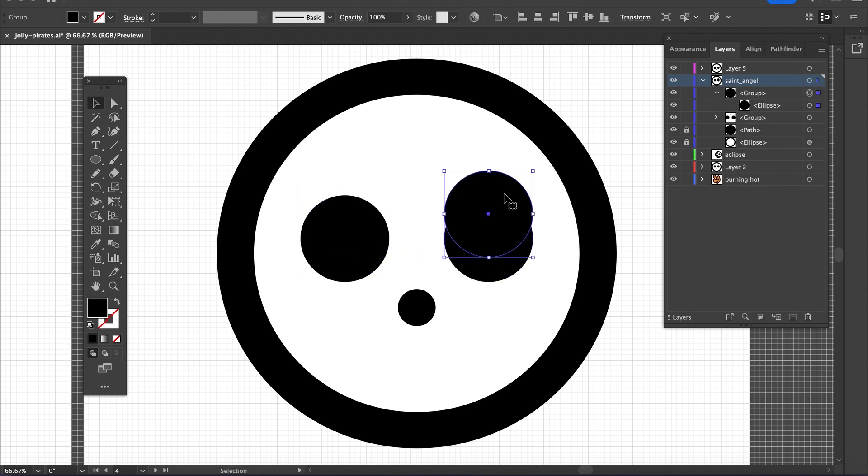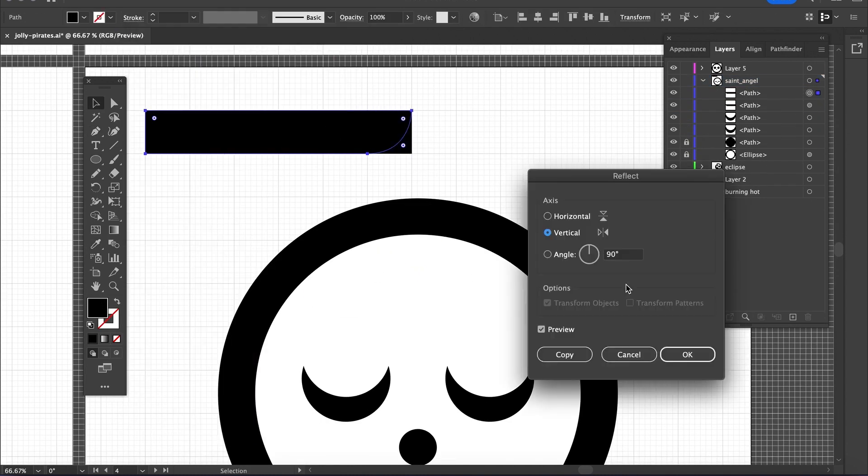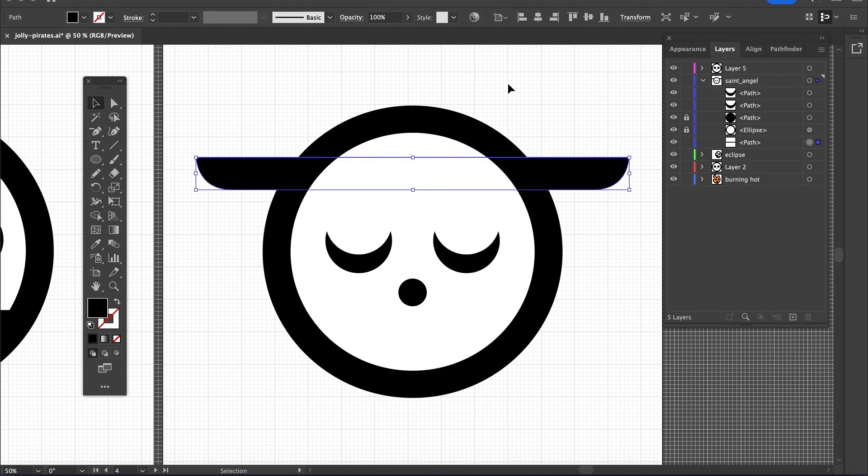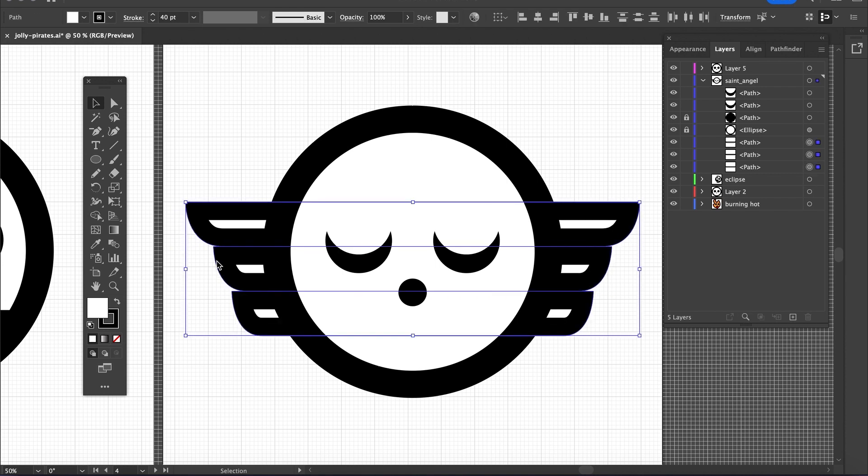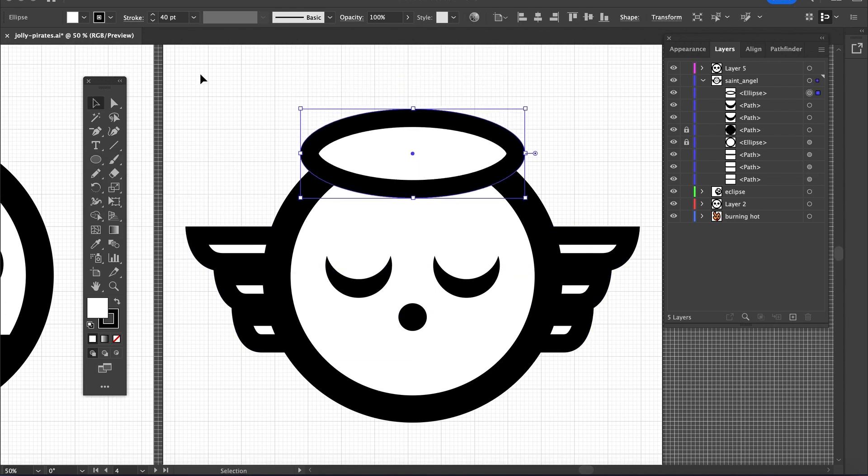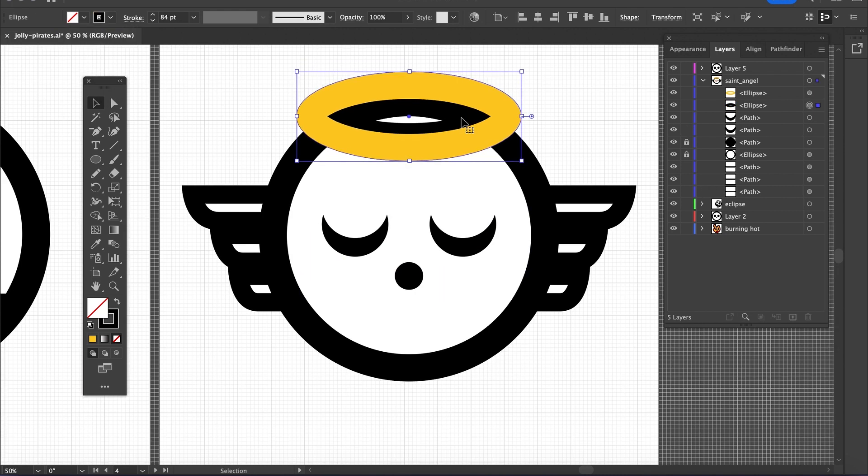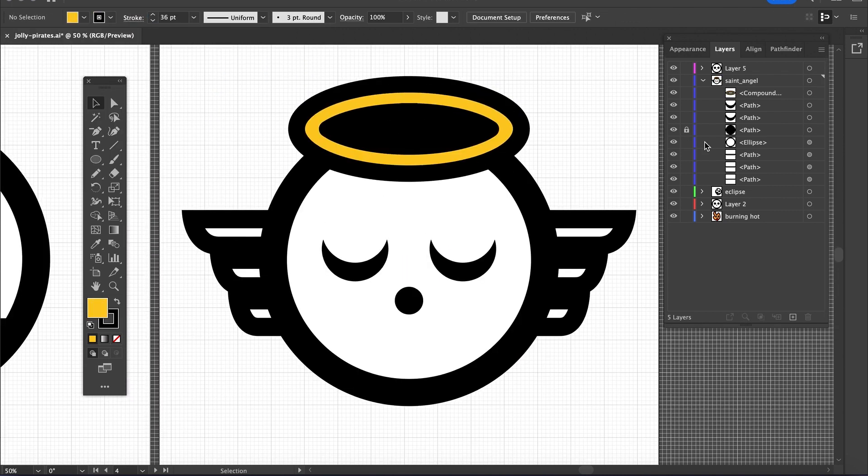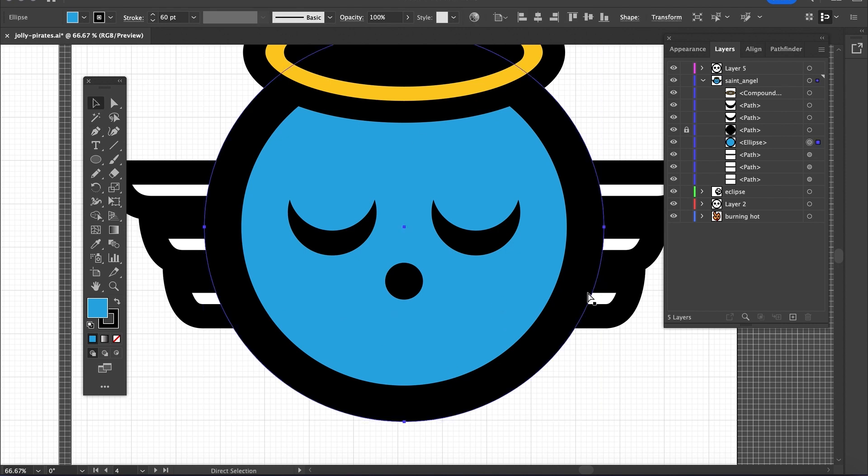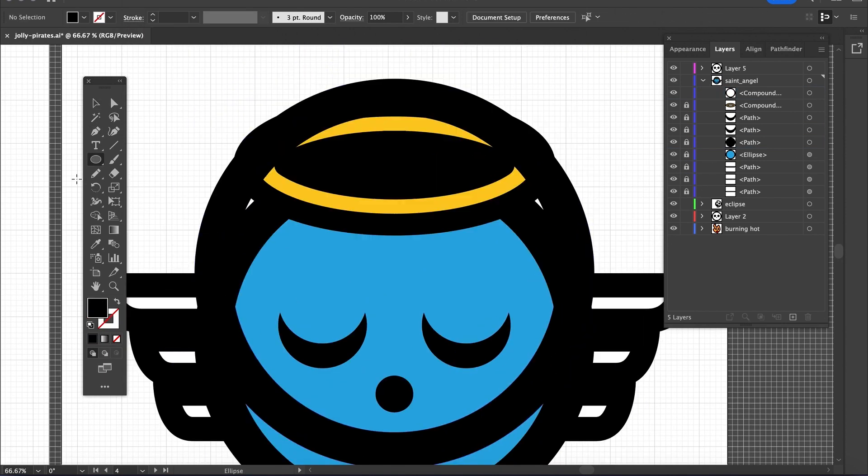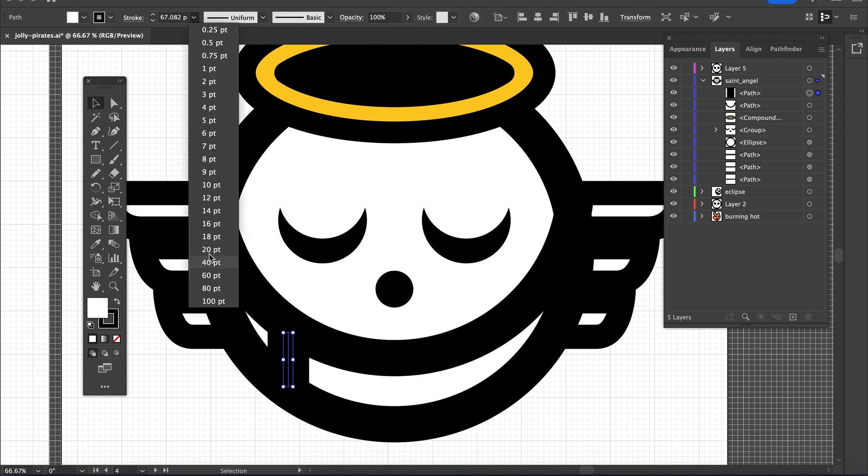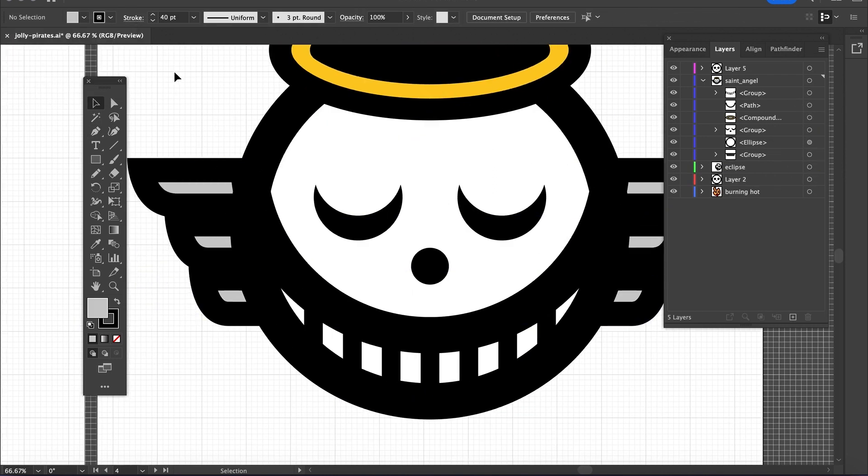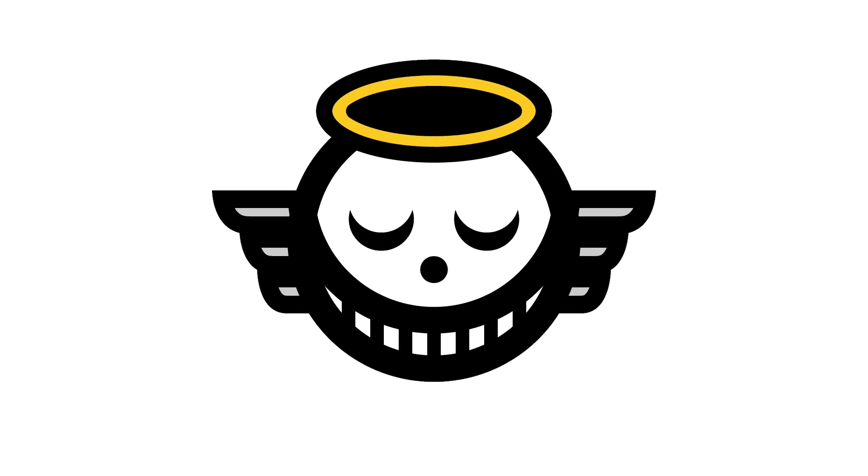Now thinking Saint, I think angel. I actually cut the eyes to where they look closed, as if in prayer. Then I wanted some wings behind the skull, so I drew the shapes to make it look like a wing. And of course, a saint or angel has to have the halo, so I have the halo on top and the smile at the bottom. The Saint or Angel Pirates with this concept.